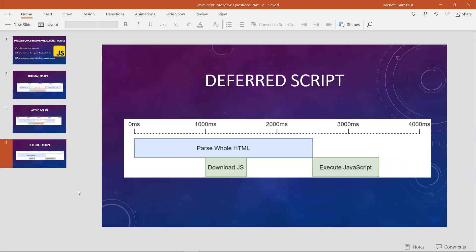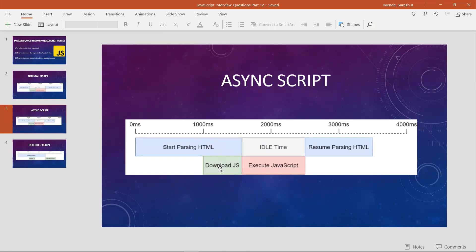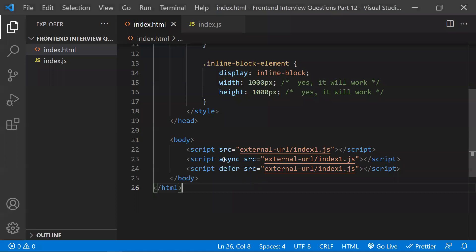With the defer attribute, while the whole HTML page is parsing, it will download the JavaScript in parallel. Once the whole HTML is downloaded and the DOMContentLoaded event is triggered, then it will execute the JavaScript file. This makes defer more advanced — it does not interrupt at all during the download phase, and execution happens only after the DOM is ready.